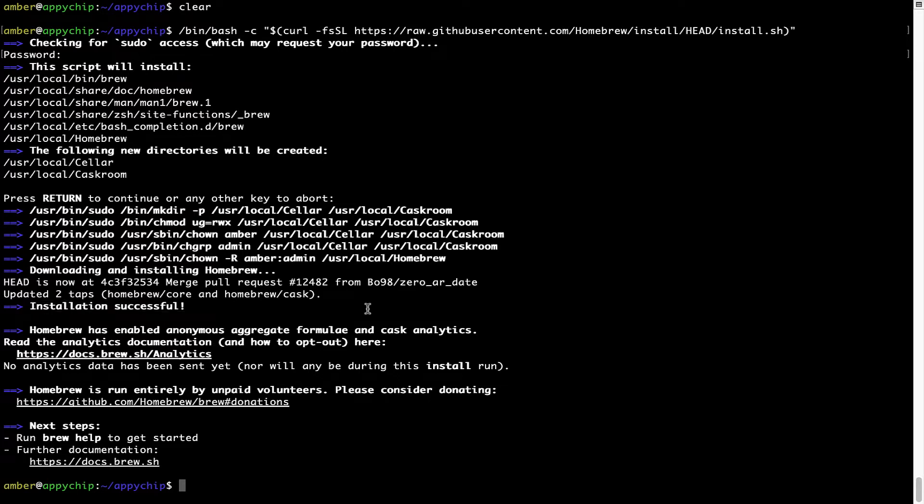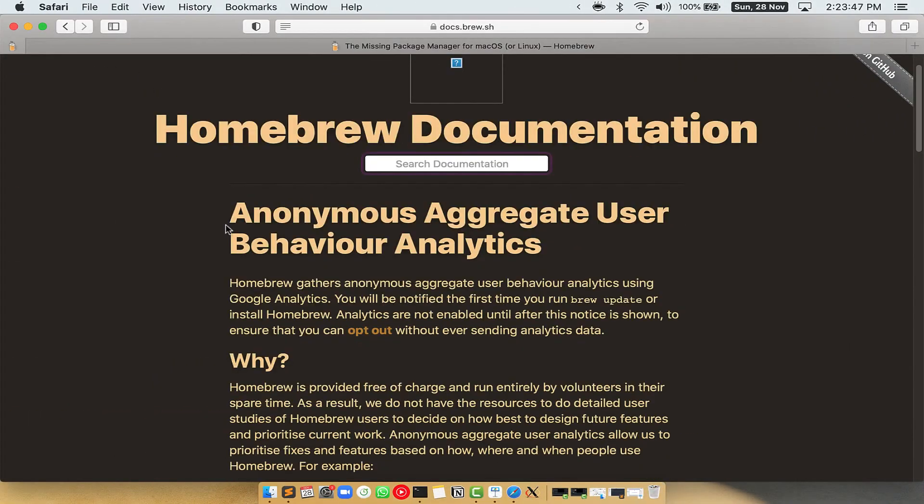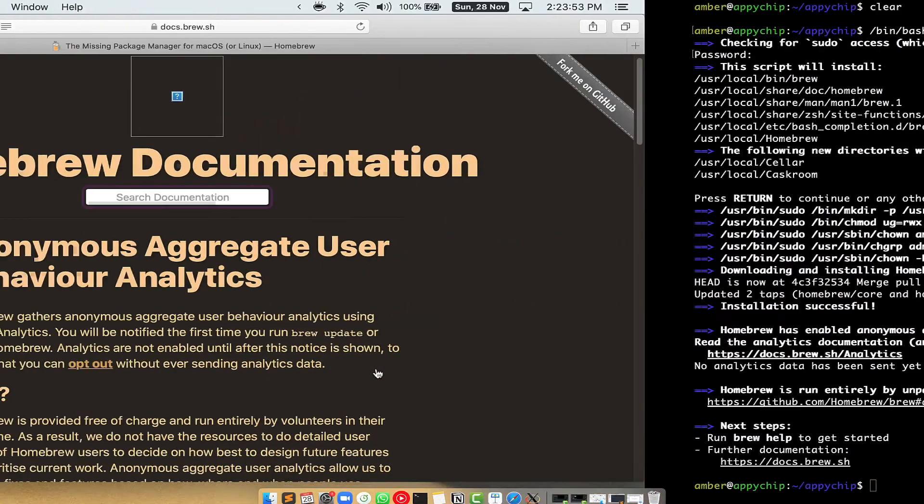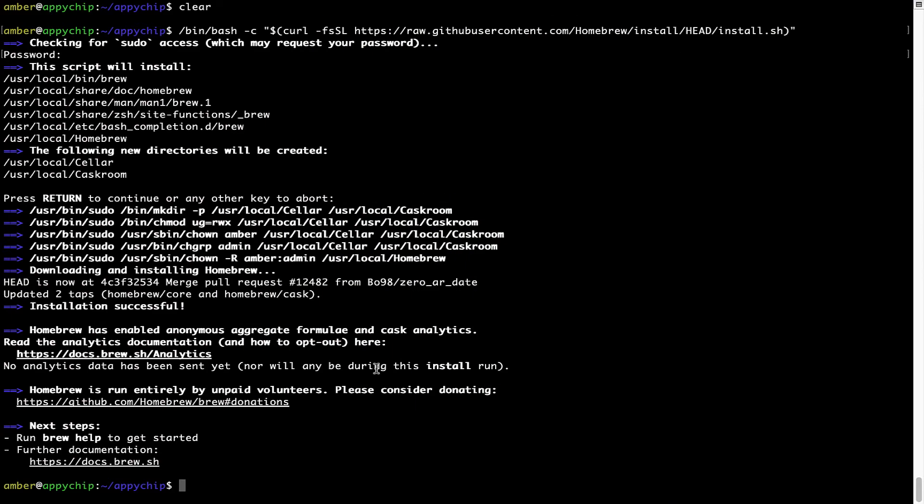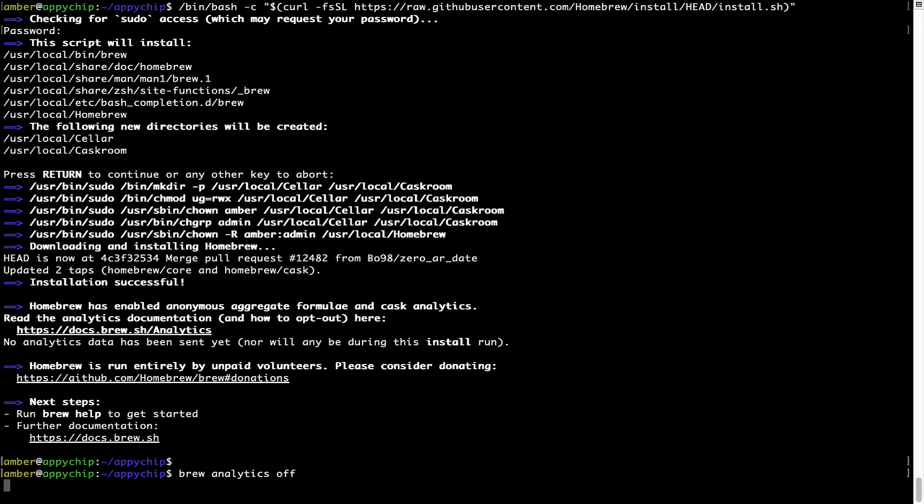Now before we proceed, I would like to highlight that Brew collects anonymous usage data via Google Analytics. As you can see on this page, if you want to opt out, you can simply run this command: brew analytics off, and press Enter, which simply disables the anonymous usage data collection on your Mac.